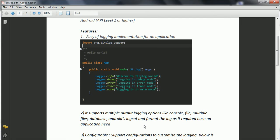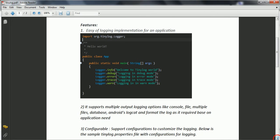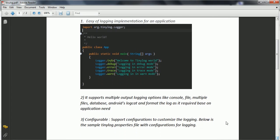Now the another important feature is configurable. Now the Tinylog framework supports multiple configurations to customize your logging. Now it has, by default, when you implement the logging it will write to the console, and console output is basically written using the System.out and System.error.